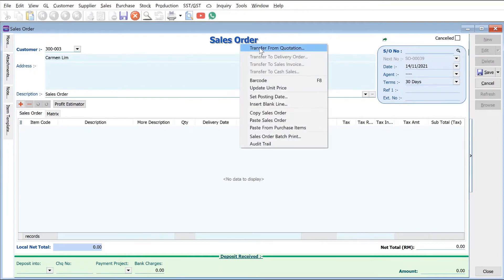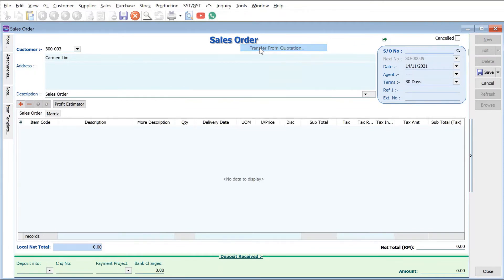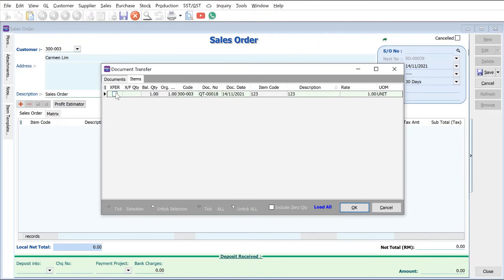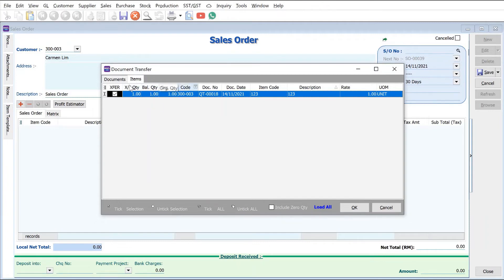So here we can see this is the item listed here, and then press okay. So sometimes they might quote you or you might have quoted them for more quantity and they want to confirm less quantity. You can even change the quantity from here, but for this example we're going to use the full quantity. Press okay.